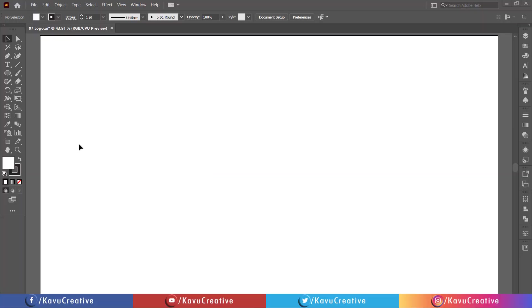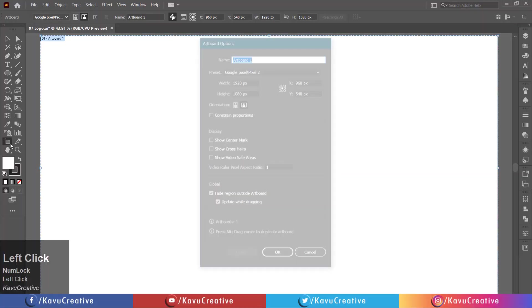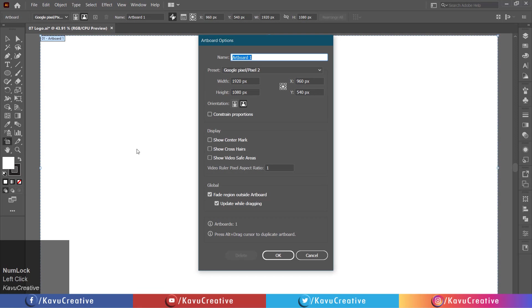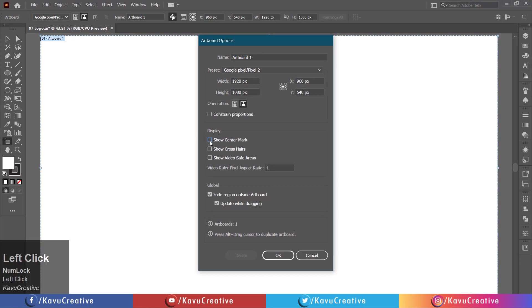Double click on the artboard tool in tool menu. In the display option, tick on show center mark.